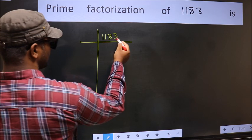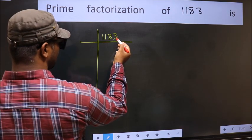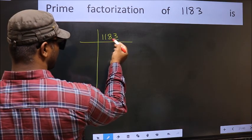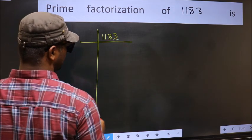For this number, the last digit is 3, which is not even. So this is not divisible by 2.